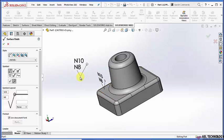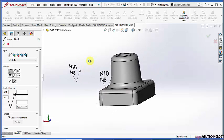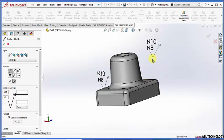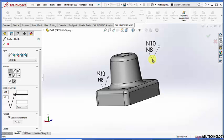If you find this on the drawing, that means the entire part, whether it's cast, forged, plastic, or molded, should have a surface roughness value that ranges between N8 and N10 on the entire surface.